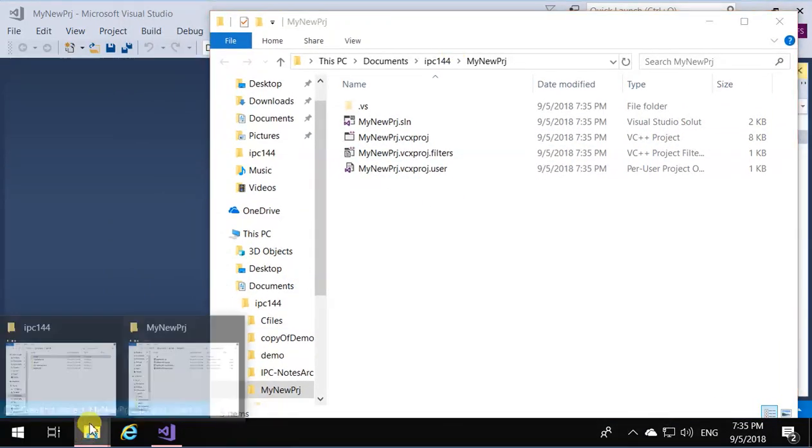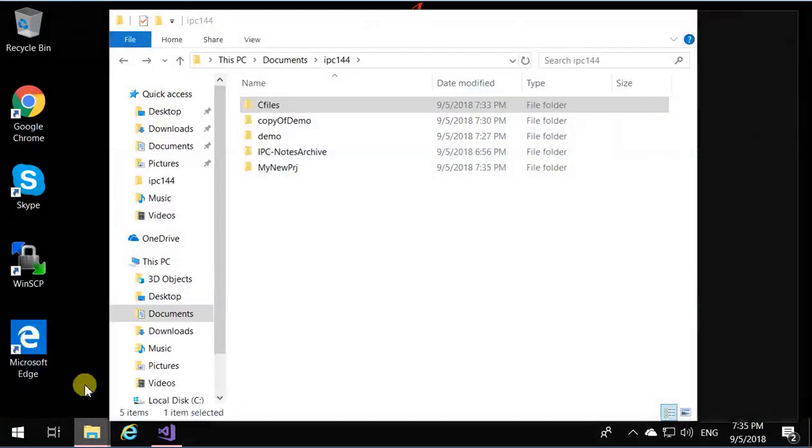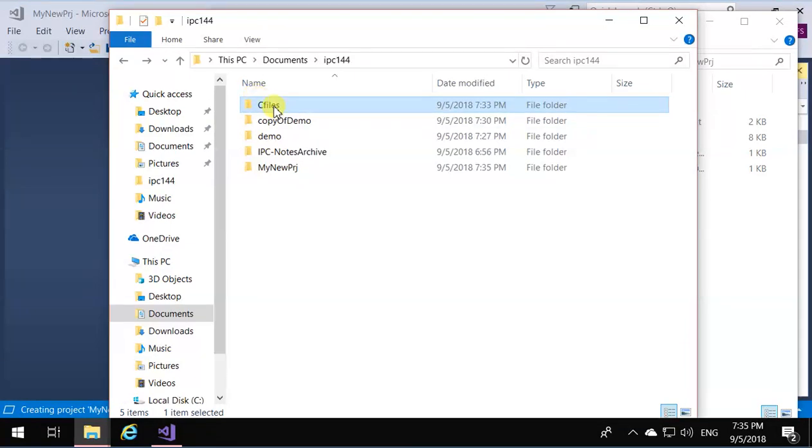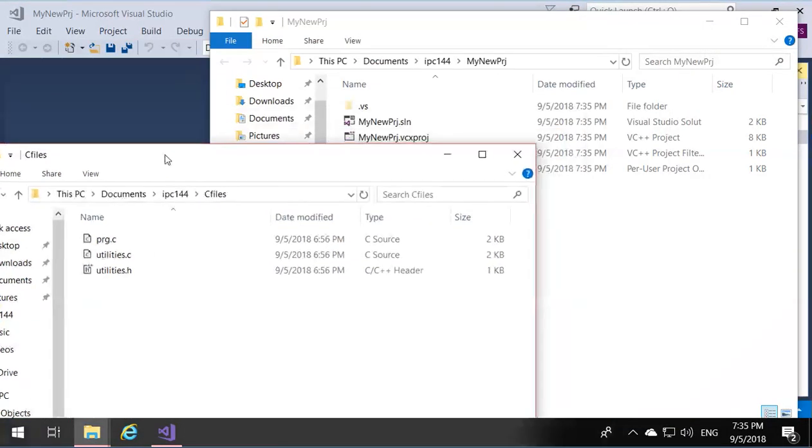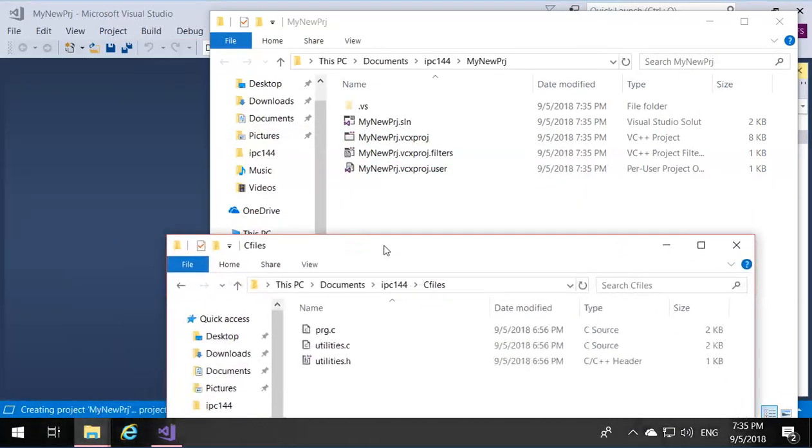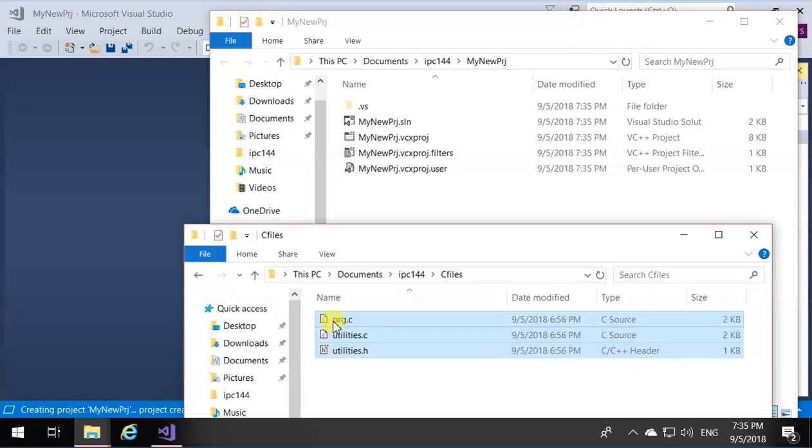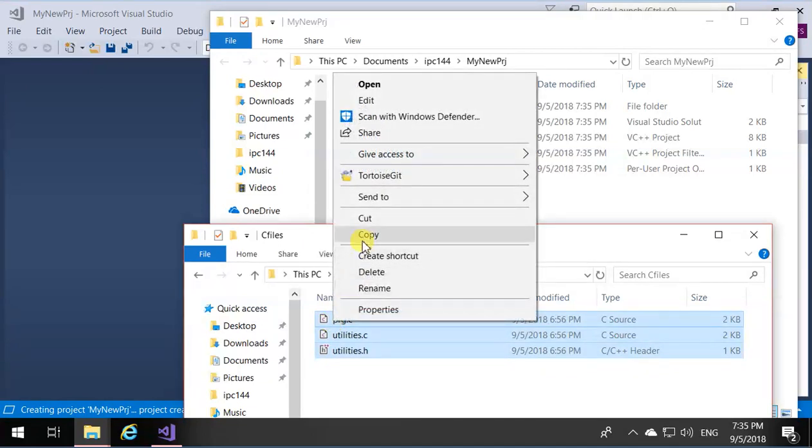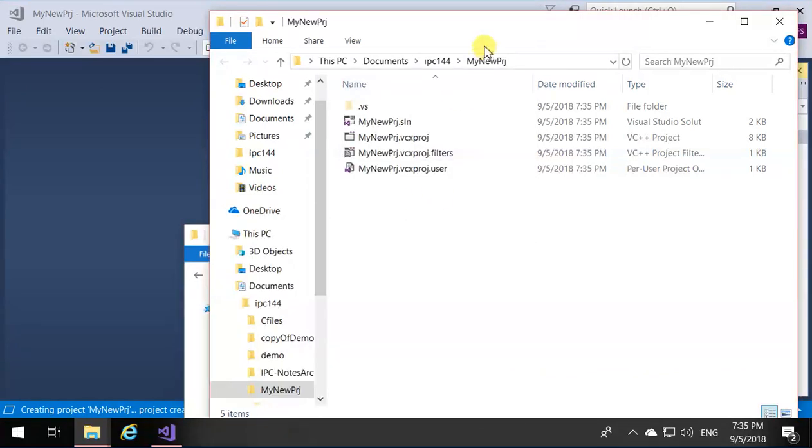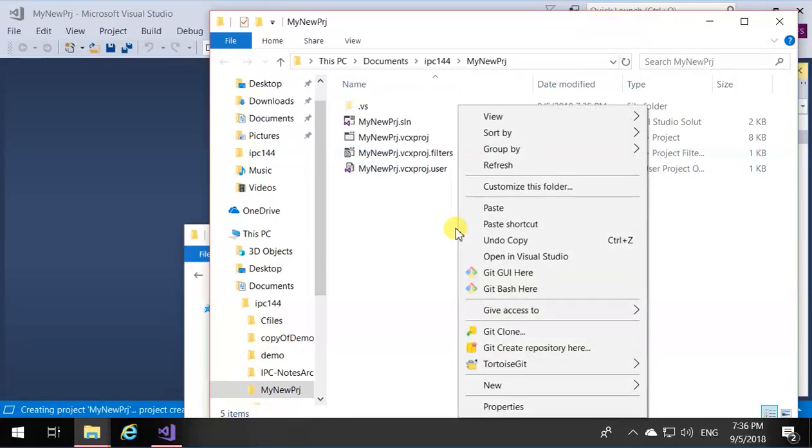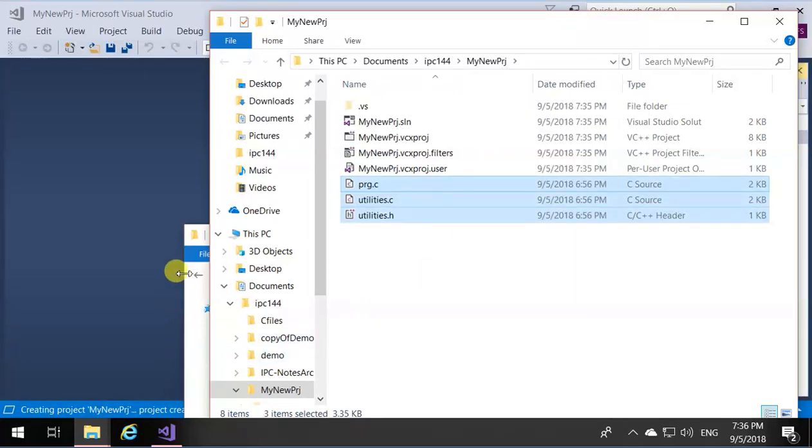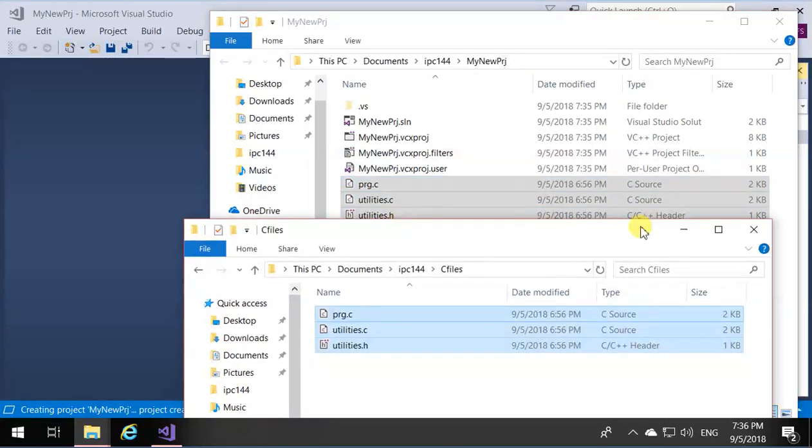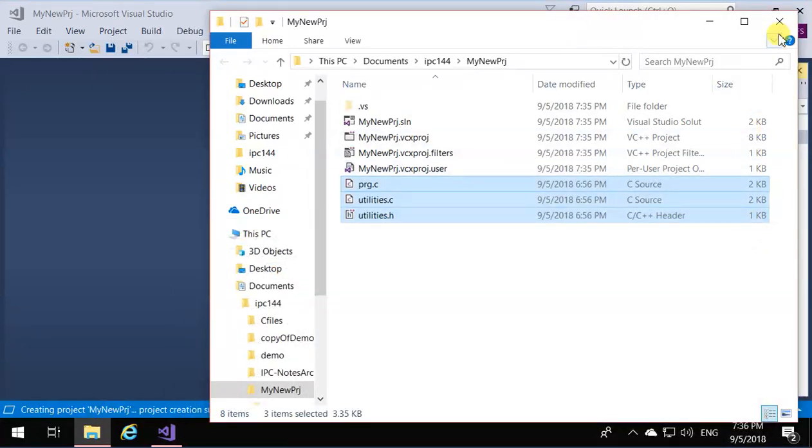If you recall, I had the files in C files that I had, and it was three of them. So just copy those files into the directory of the new project that you want to move these into. Now, you have the files over there. Close all the windows.